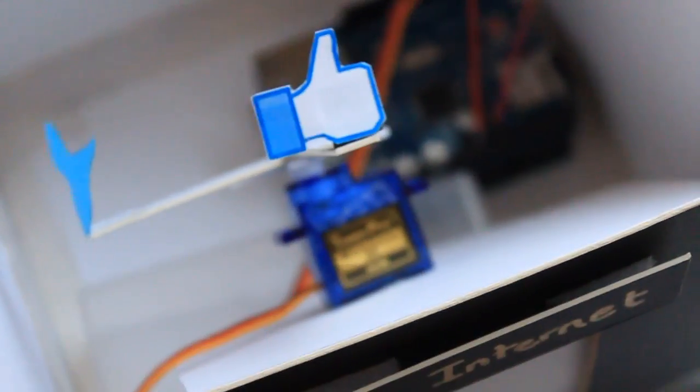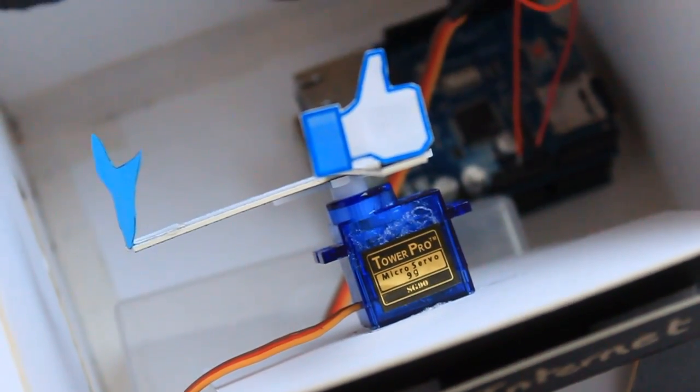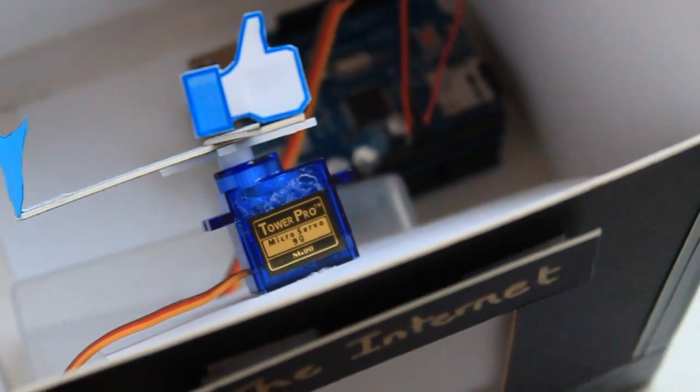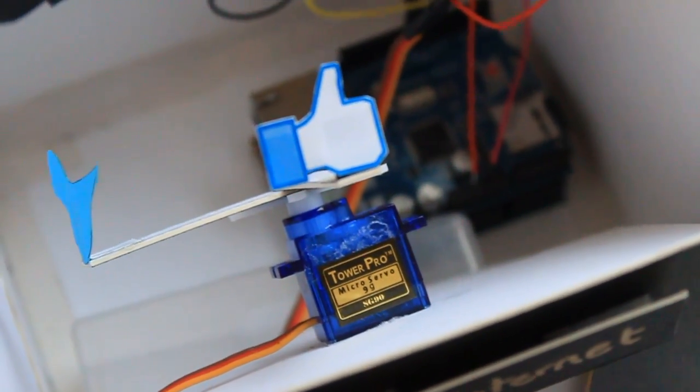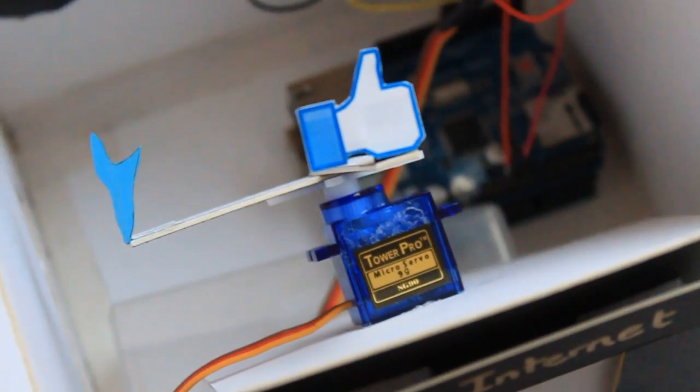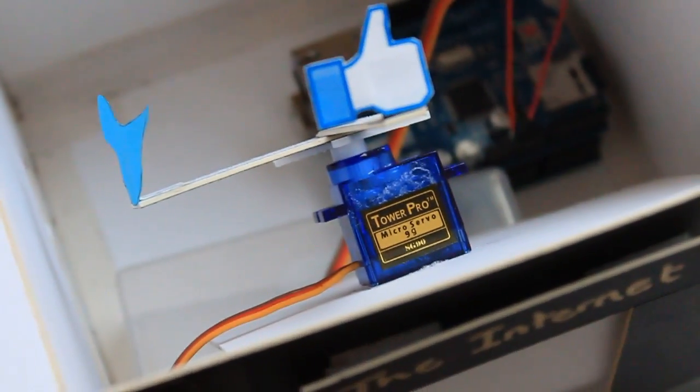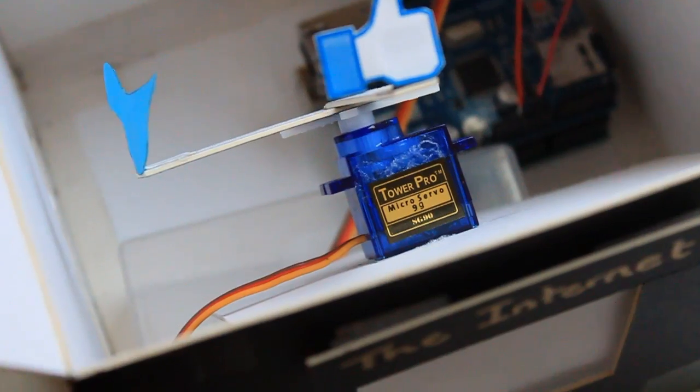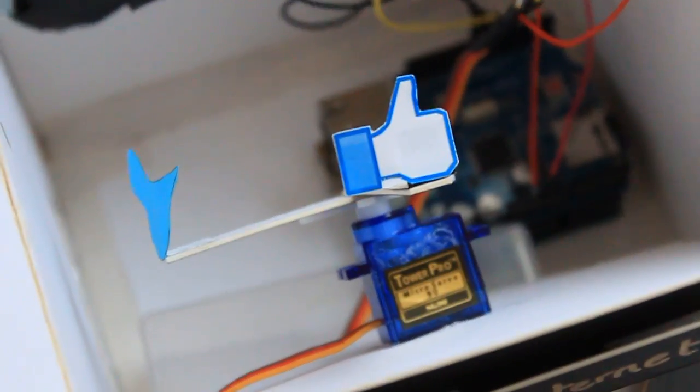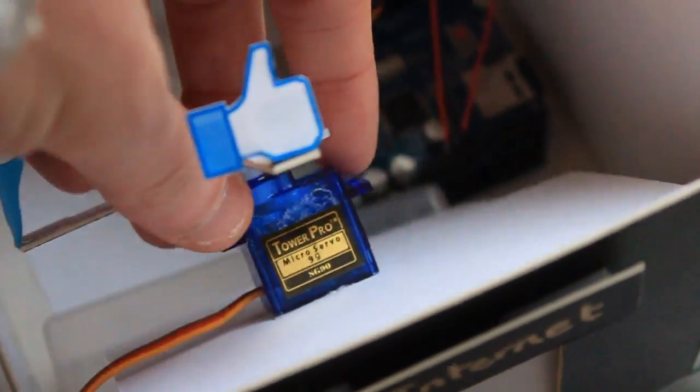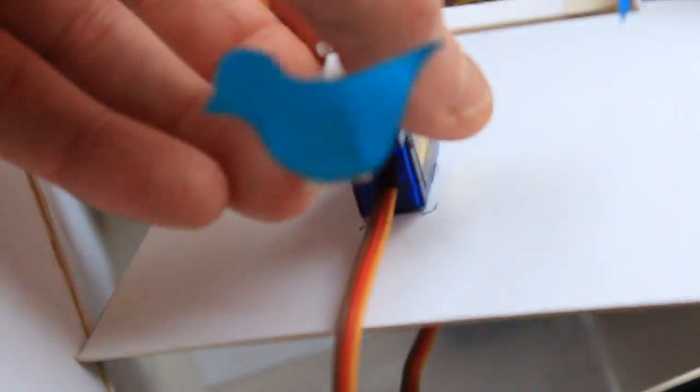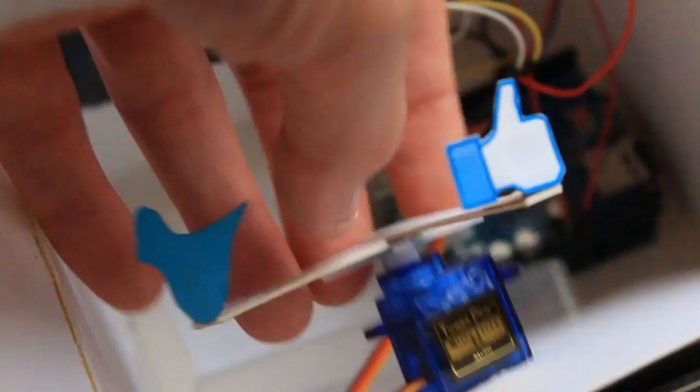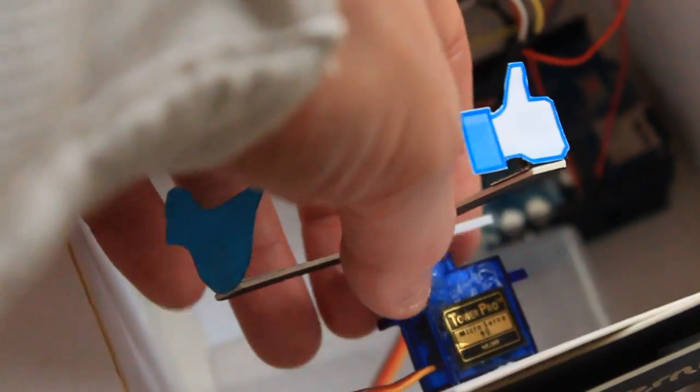And also, we're using one of these tiny micro servo motors, which is pretty awesome for a project like this. They're really easy to use. There's a library for Arduino that you can just pick up and get started with very quickly. And on the end of the arms of the servo motor are these little symbols for Facebook like and for Twitter.